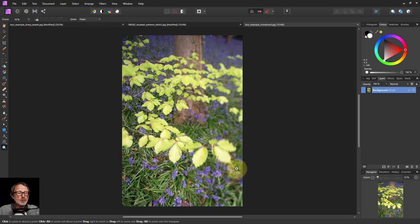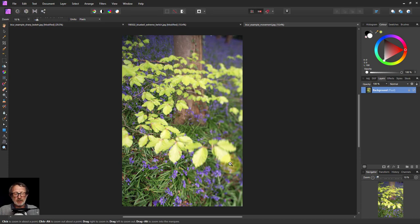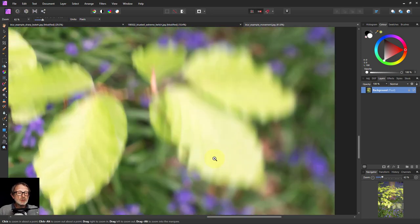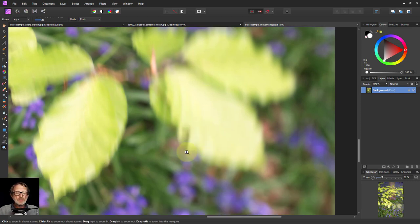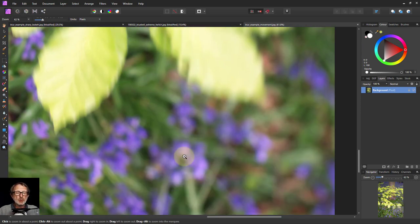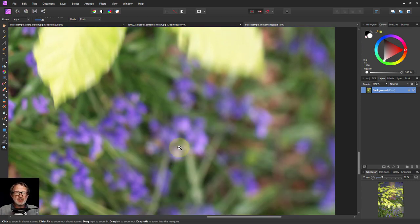whereas down here there's not. What you've also got in here is motion blur. Rather than moving the camera, because it was taken at a twentieth of a second, the leaves here were moving. So let's zoom in and you can see there the movement, even the lines of movement. And you can deliberately cause that in Affinity Photo.